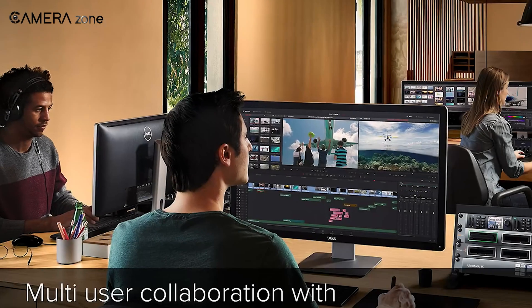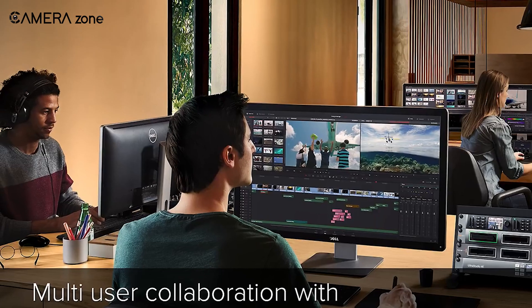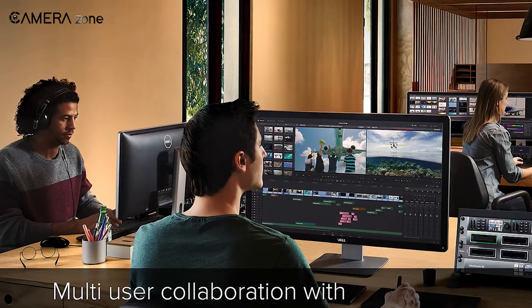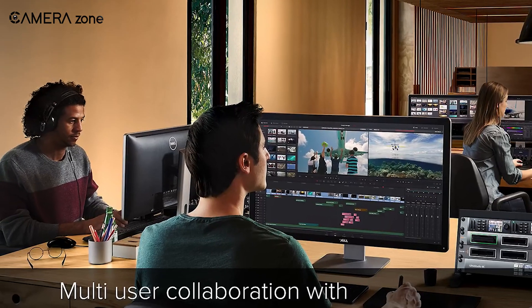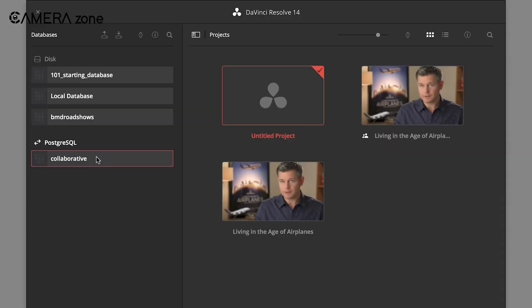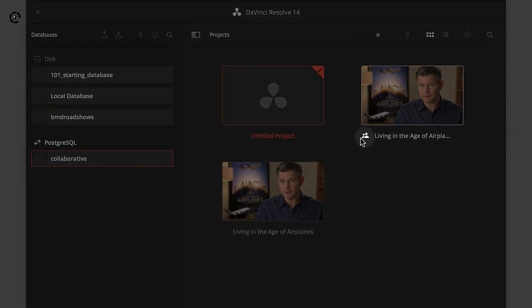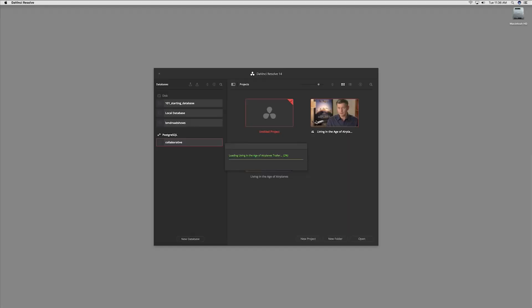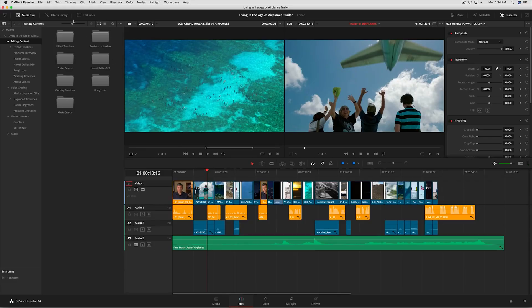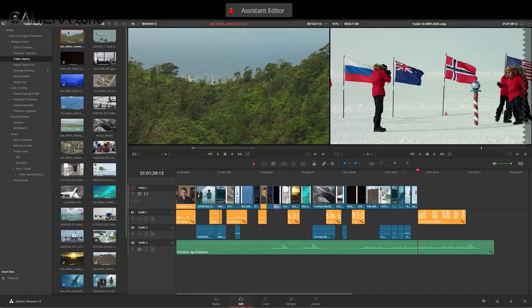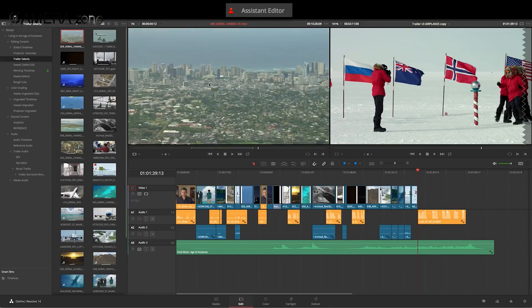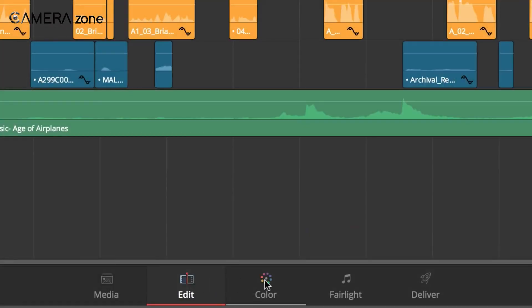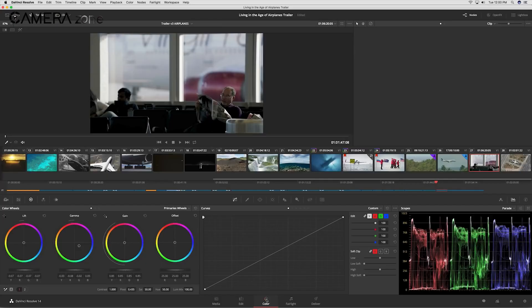Now let's see its collaboration features, which is another reason that makes editors choose DaVinci over Premiere. DaVinci Resolve offers robust collaboration features that can make team projects much easier to manage. Multiple users can work on the same project simultaneously, with changes updating in real time. This is particularly useful for larger productions where editors, colorists, and sound designers need to work together.